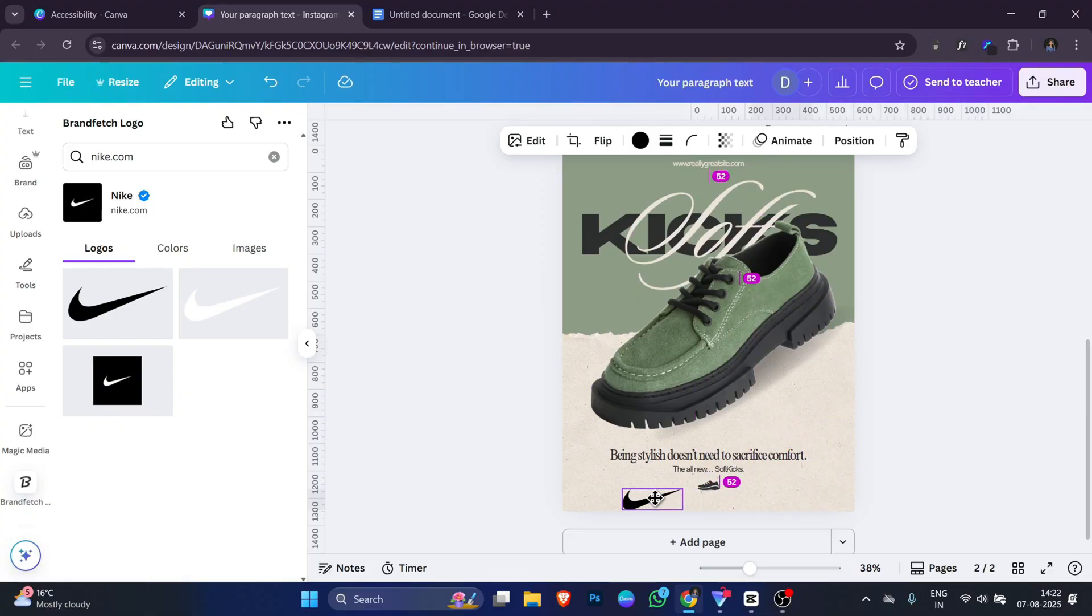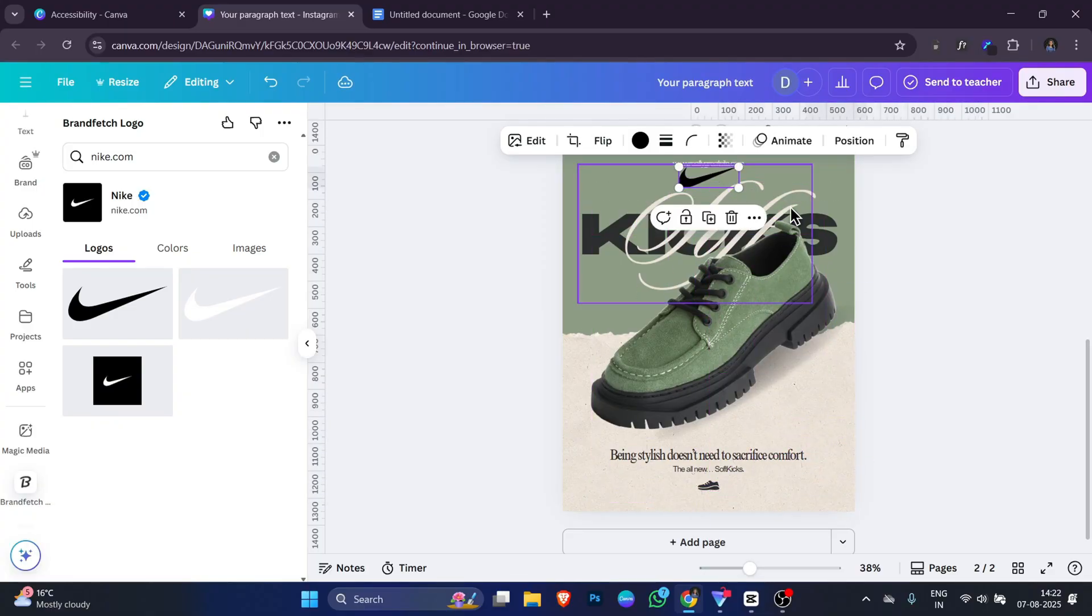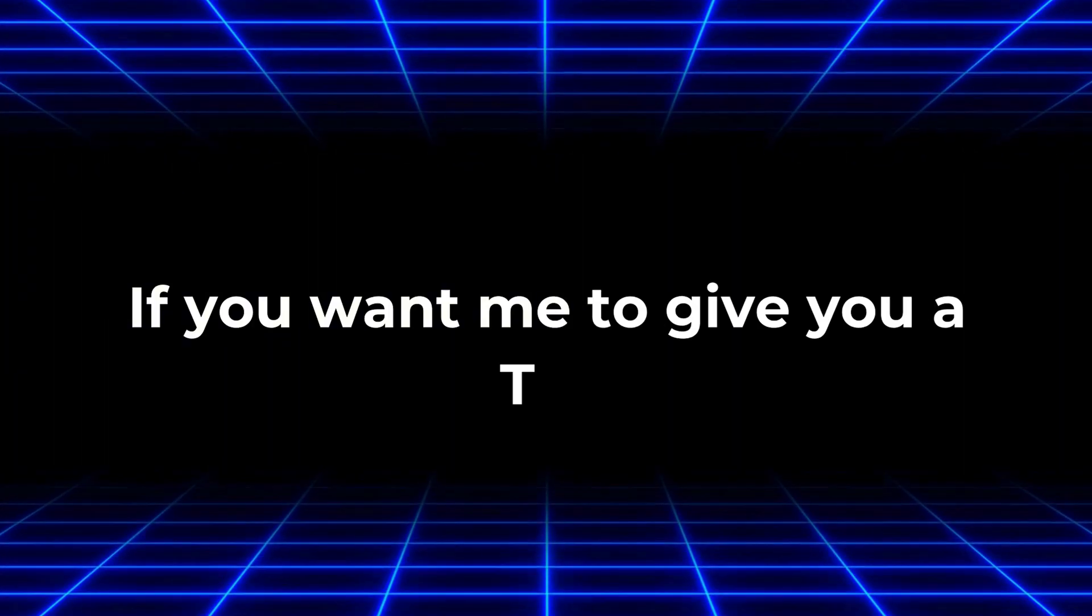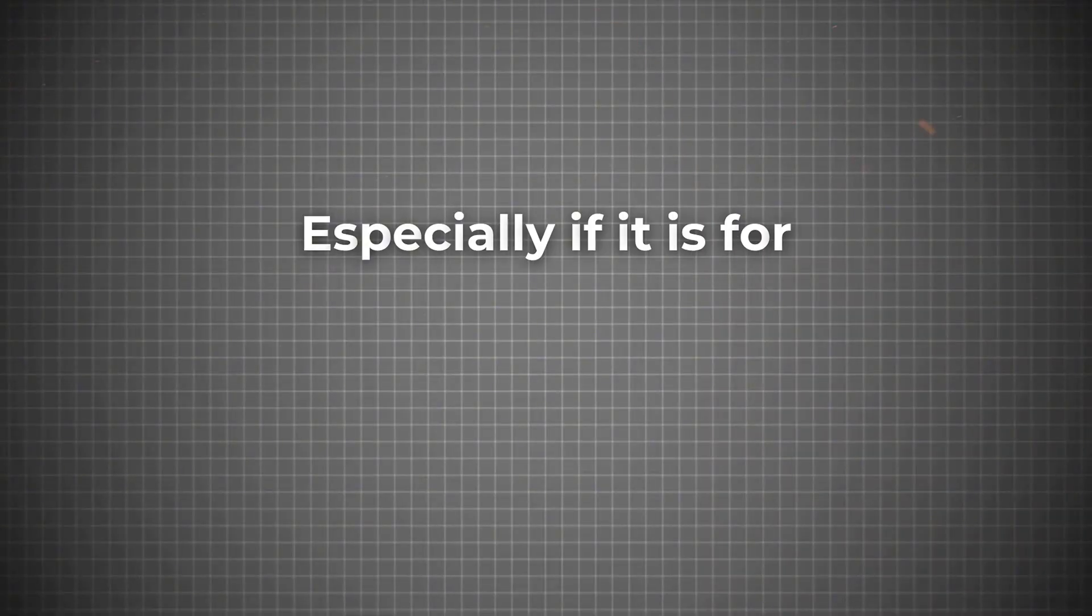If you want me to give you a tip, always make sure you have permission to use the logo in your project, especially if it is for commercial use. For personal or educational designs, you can freely use it to make your work look professional.